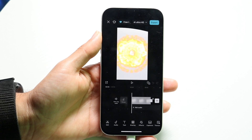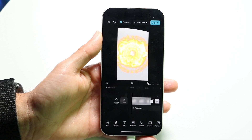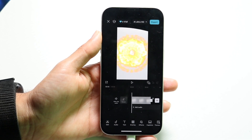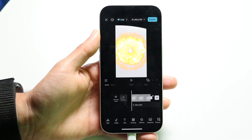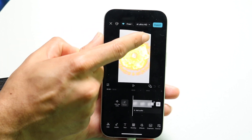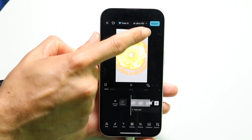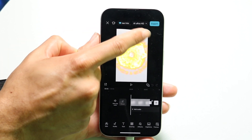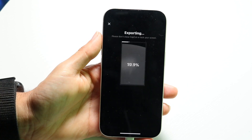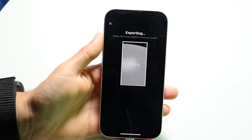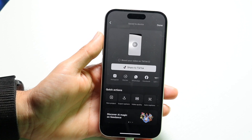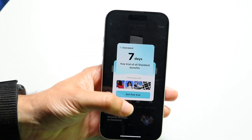If you want to share this project out to other people and export it, you can go ahead and click on the Export button that's in the top right corner right over here. Tap on the Export button and you'll be able to have this project ready to share.